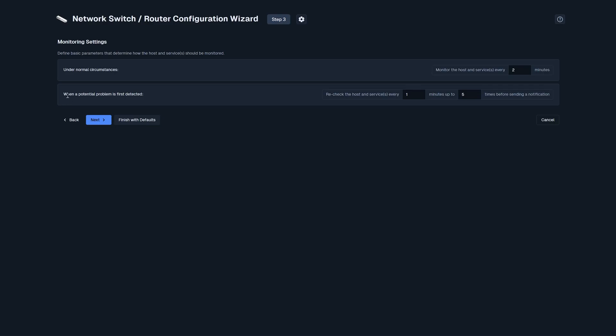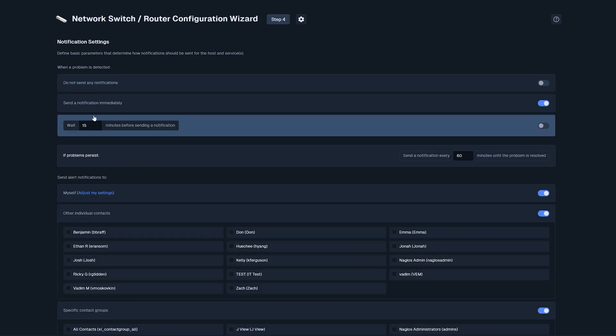And then, the bottom box is, when a potential problem is first detected, Nagios XI will recheck the host and service every one minute up to five times before sending a notification. For example, if your switch is getting a warning threshold right now but it's not actually fully going down, and it's just bugging out for a second, then XI will recheck the host and service every minute up to five times. When it hits that fifth time, and if it's still down, then it'll send you a notification. If it's something more critical, we recommend changing this down to two or three times. This page is configured, so I'm going to click next.